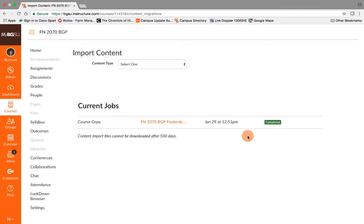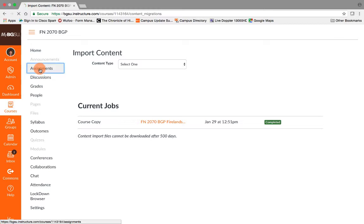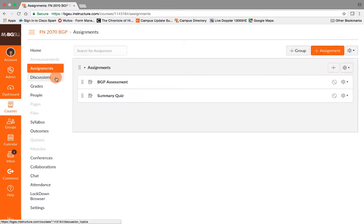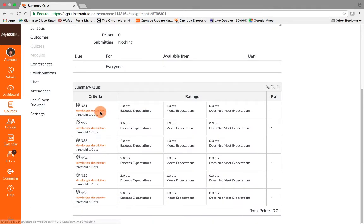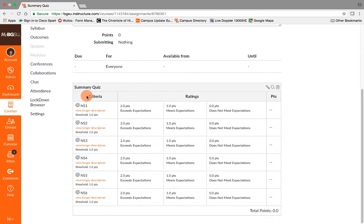Once that download is complete, I can go into my course shell and in assignments. There's my summary quiz. Here's all my learning outcomes. The summary quiz rubric is there and I'm good to go.